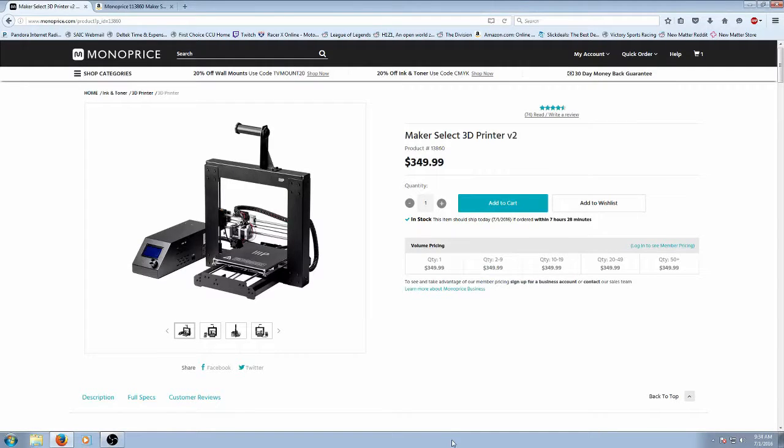Hey everyone, today on Southern Nerds we're going to do something a little different and this is a deal alert on the Maker Select version 2 3D printer.